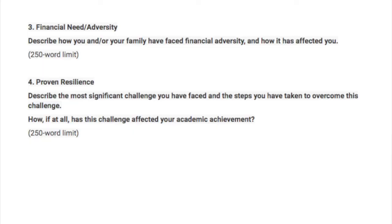Another format is they might simply ask you to write a paragraph describing your family's financial need — approximately 250 words. You're just telling them: my family went through some hardship last year and it really affected us financially because of X, Y, and Z. Just explain to them what the financial adversity is and how it affected you.